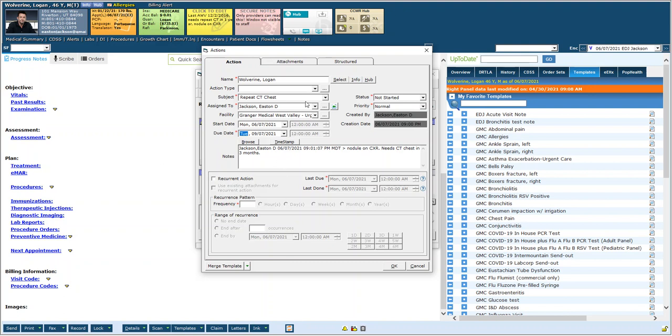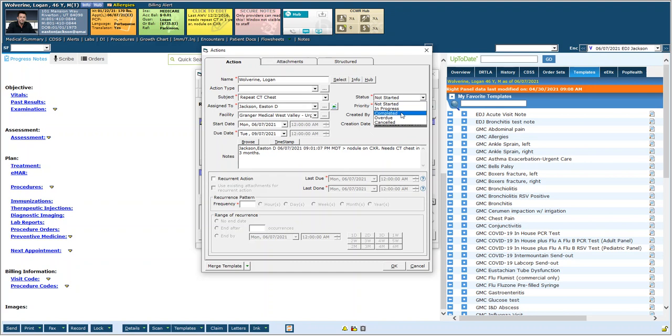Now when this pops up in three months I can open it up again. And this time if I take care of the action I probably timestamp it. Patient came in for a CT scan. And at that point I could mark the status as complete. And then it will drop off your list, won't bother you anymore. But it will still be in the patient's hub so you could still review it if you need to.